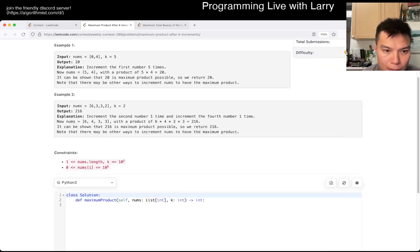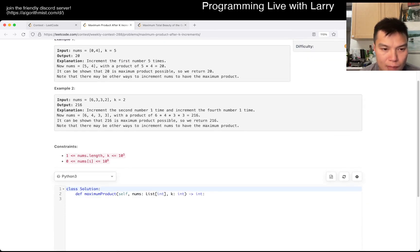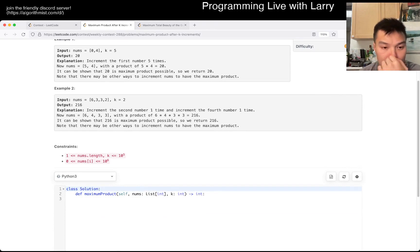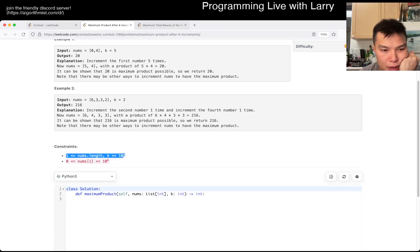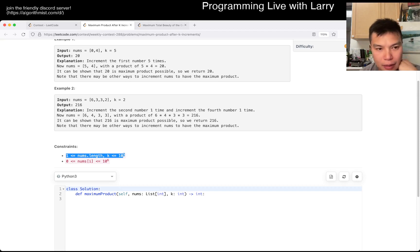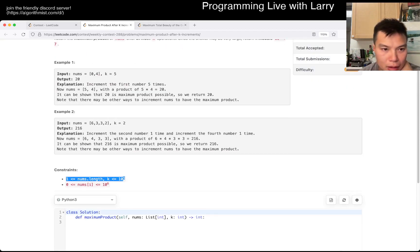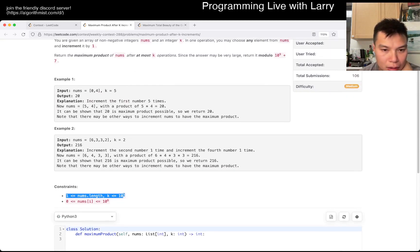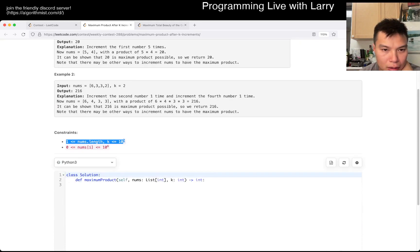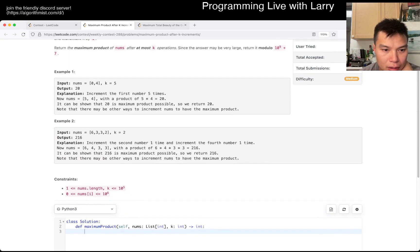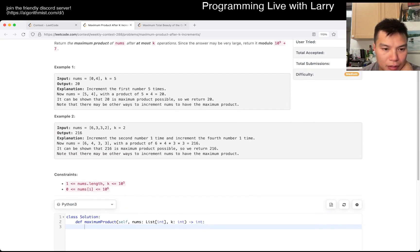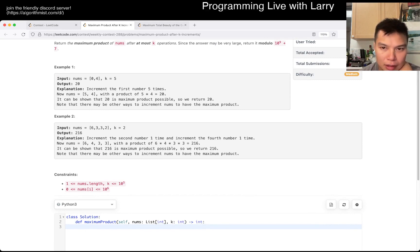So, K could be pretty big. Log K, maybe.